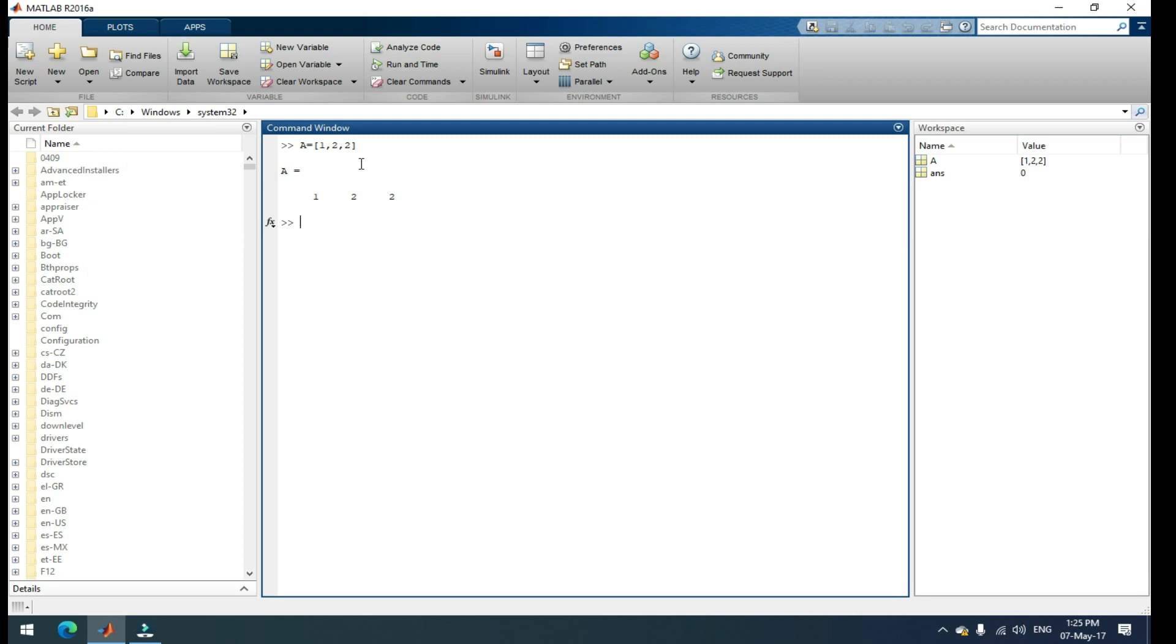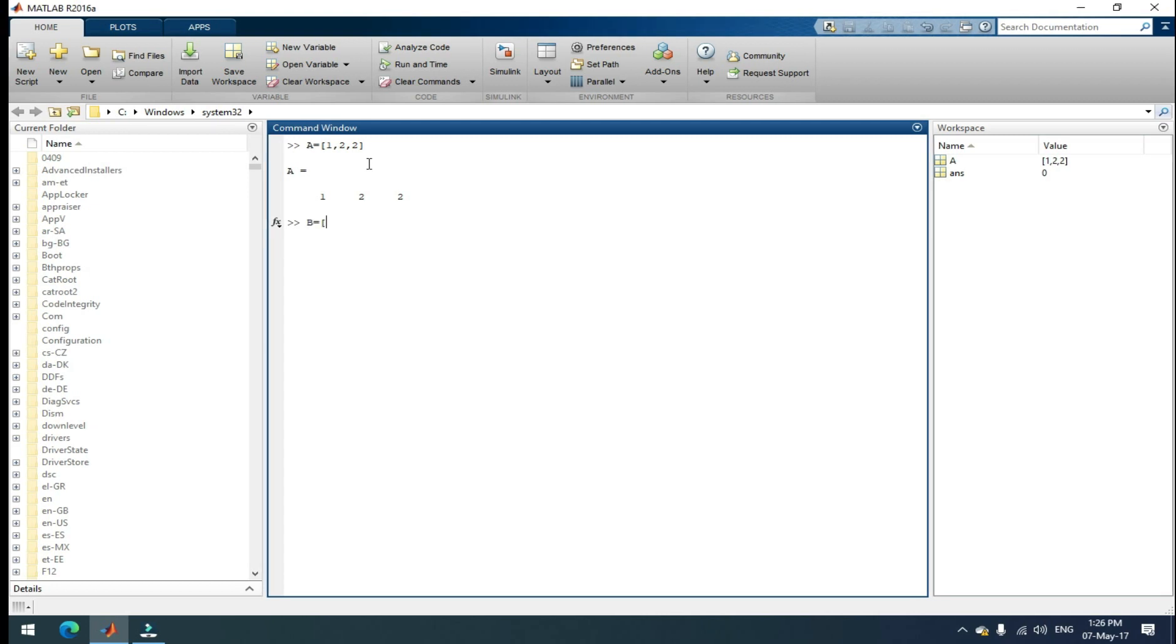I'm taking another example. Matrix B is equal to, to add the columns, you can use the semicolon. I'm giving one semicolon, two semicolon, three and close your square bracket and then enter. That's it. Here, you can view the columns.